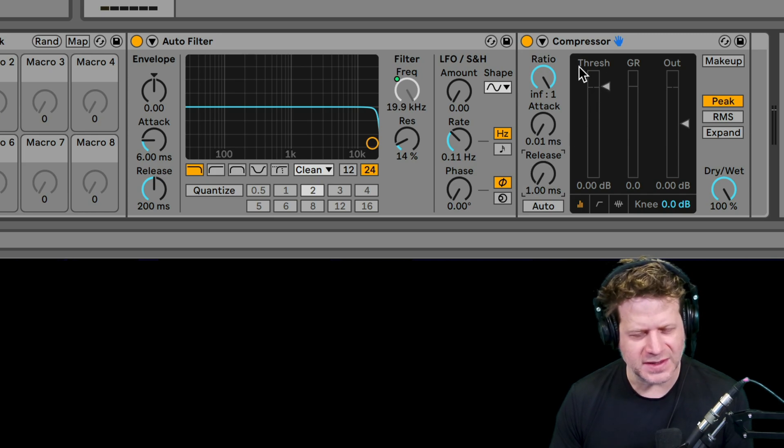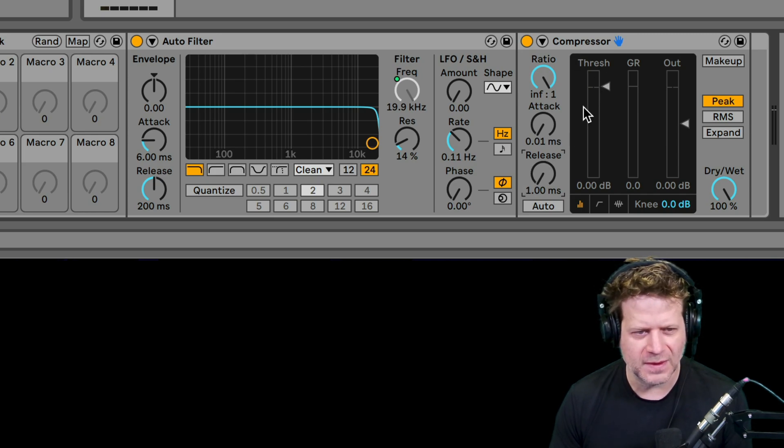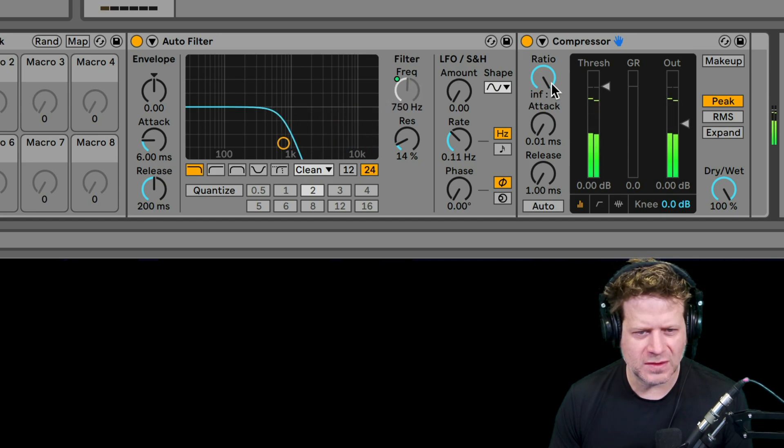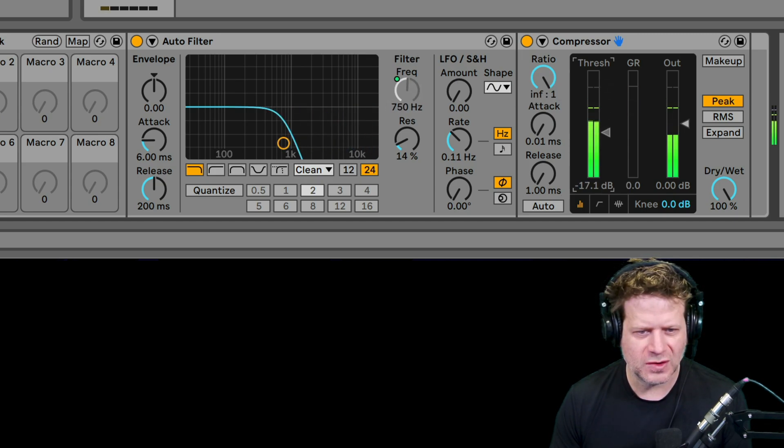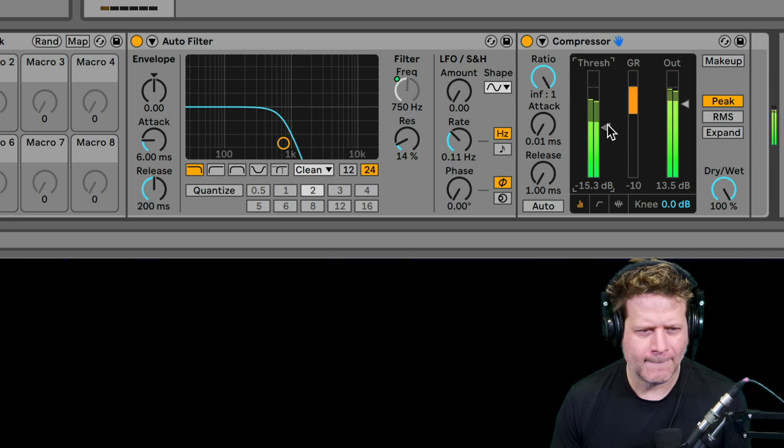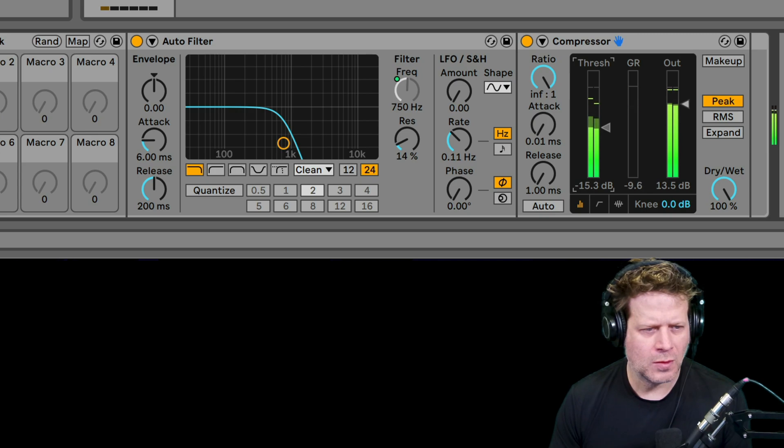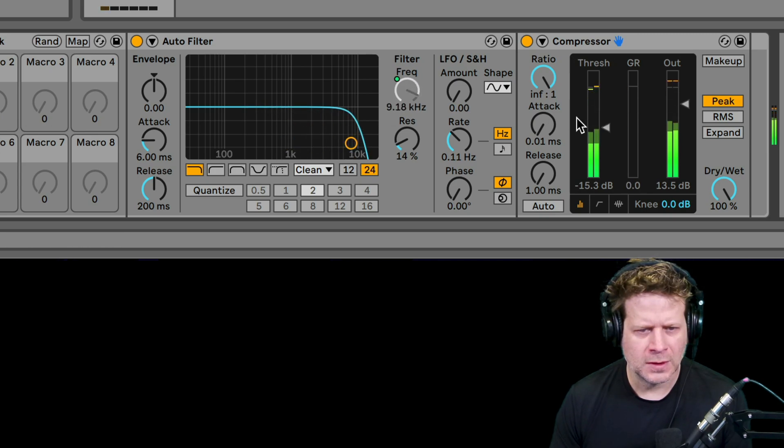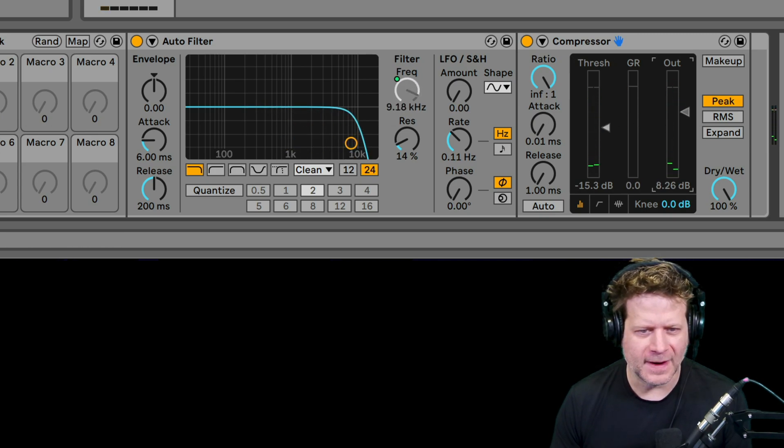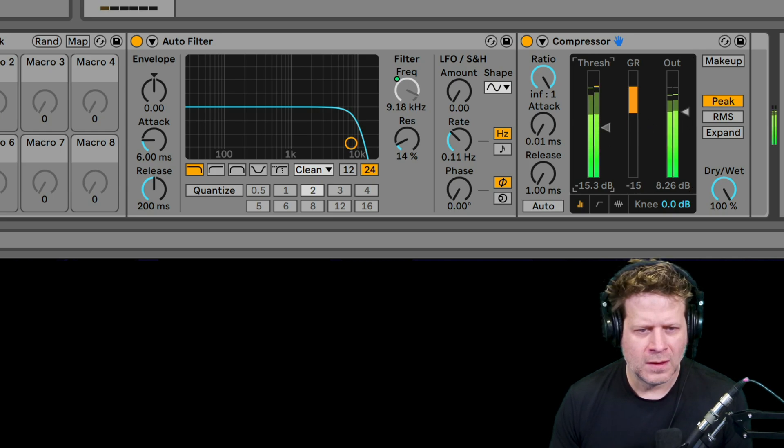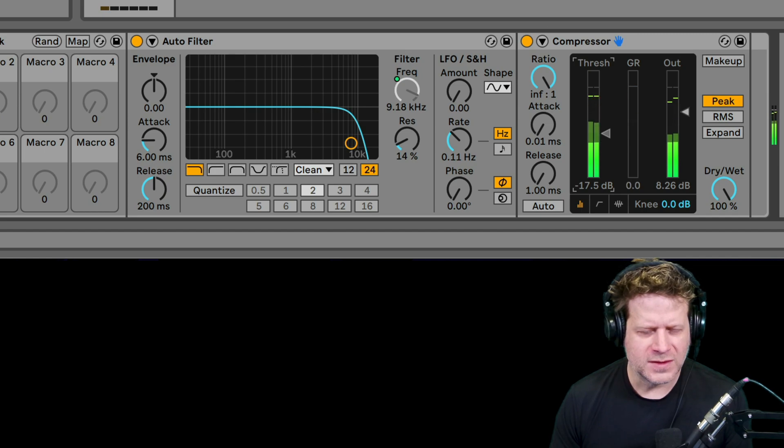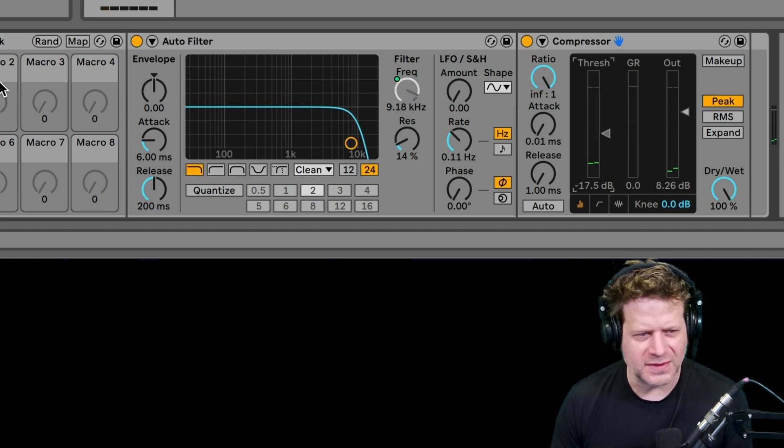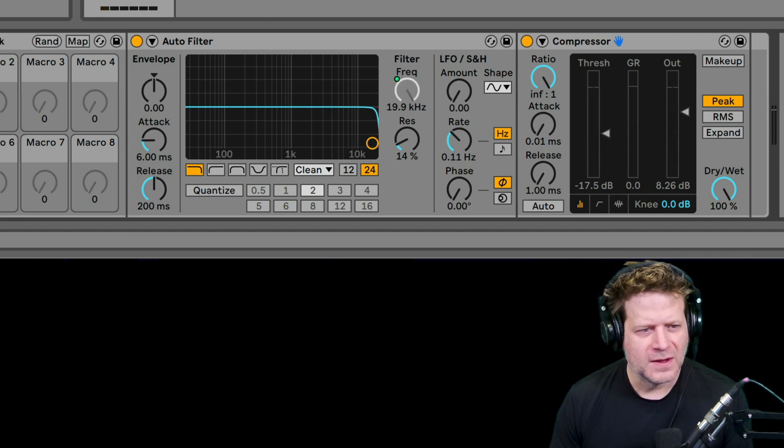I want to really squish it when I attenuate it down. So when it's down here at the bottom, it's going to be super crushed. Alright. That was loud. So I want that distorted sound to go with the attenuation.